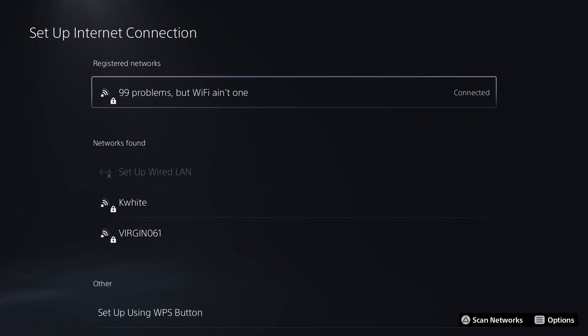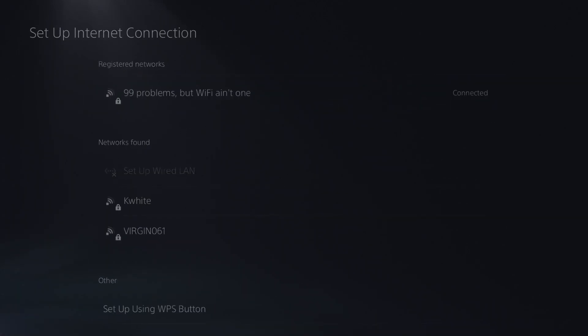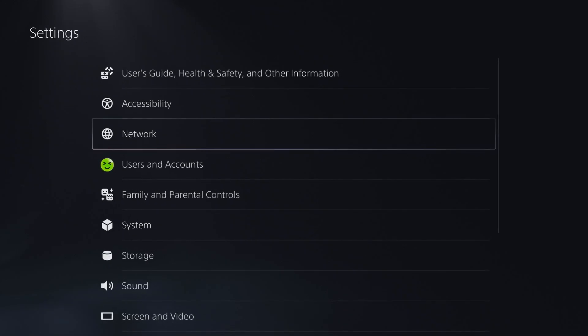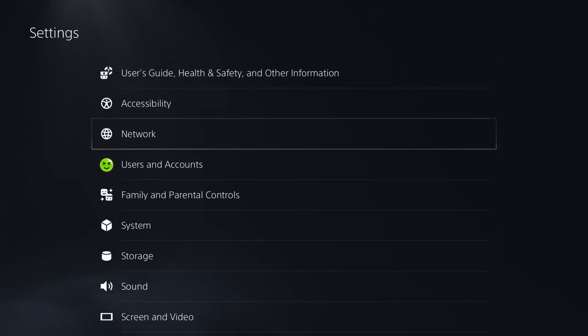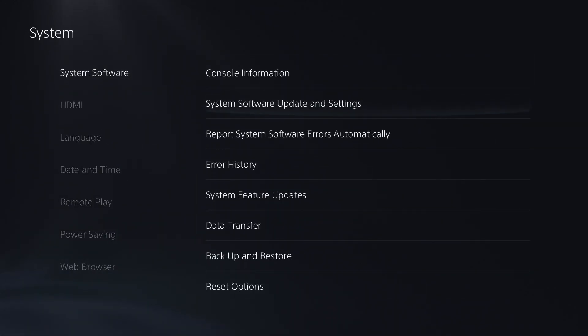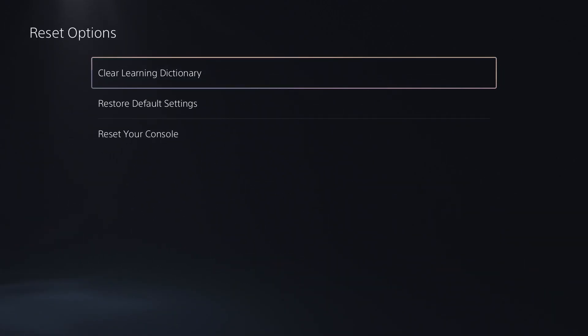If you're still having problems at this point, you could try a network settings reset. Go back to settings, then go to system, and then go to system software and reset options at the bottom. Once we're here, go to restore default settings.